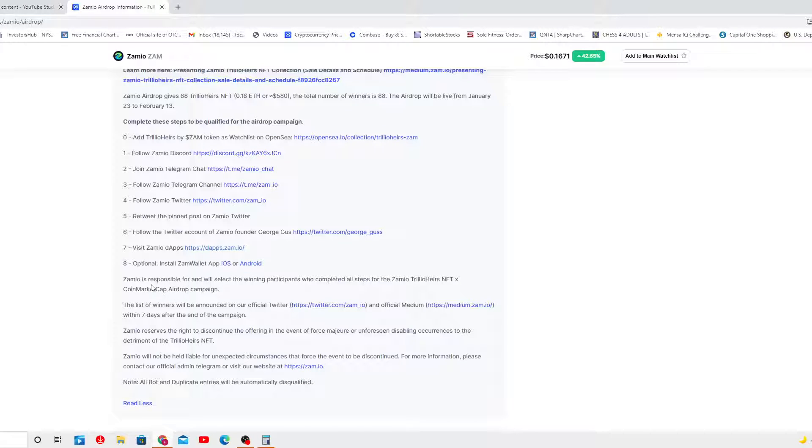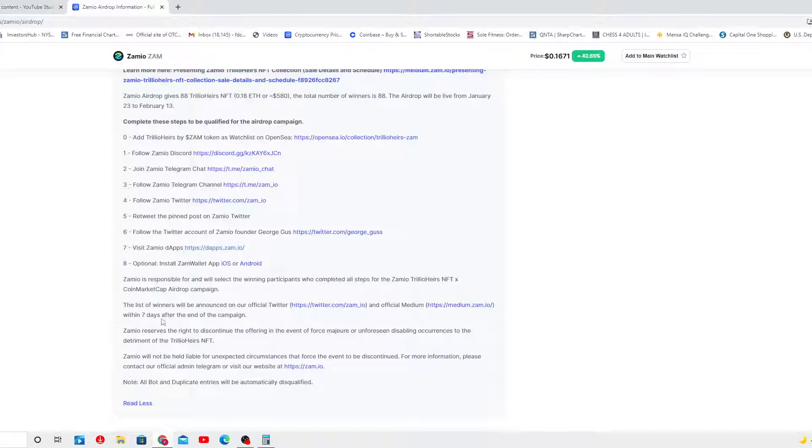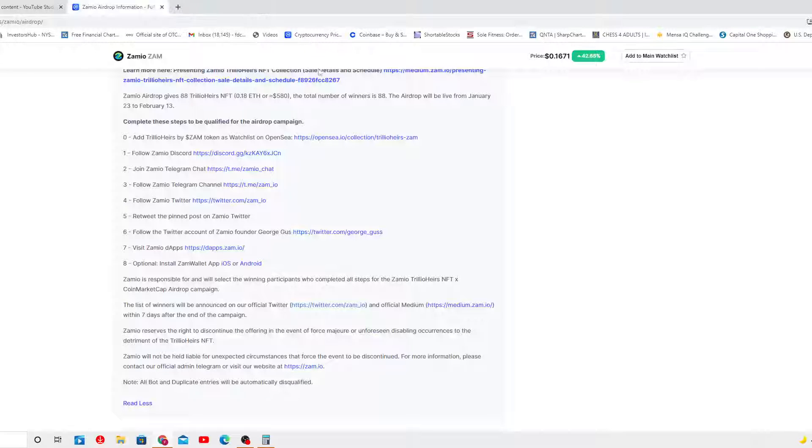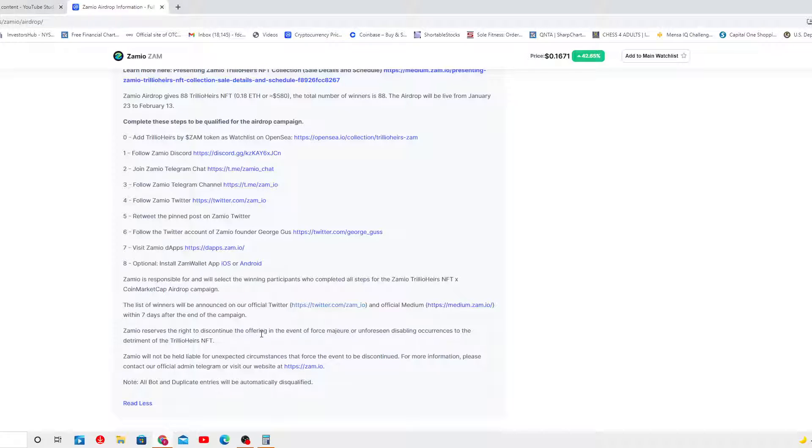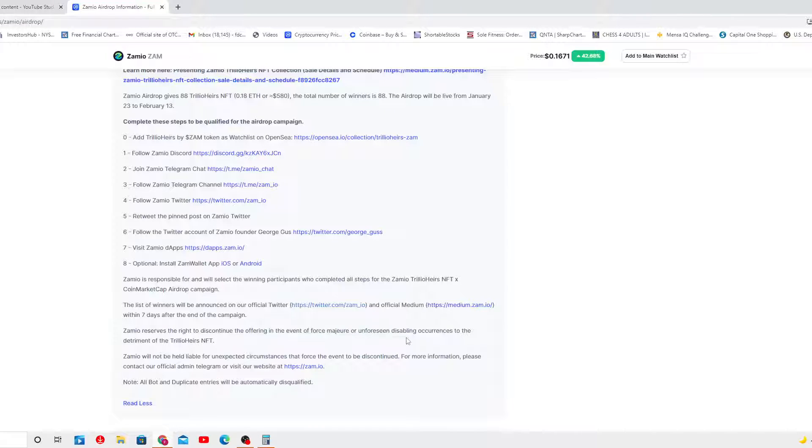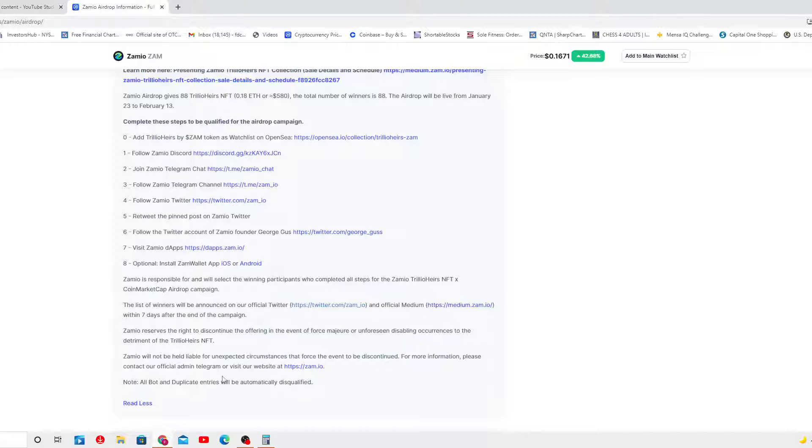Get more chances. Samuel is responsible for and will select the winning participants who complete all the steps for the Samuel Trillio Hairs NFT CoinMarketCap airdrop campaign. The list of winners will be announced on our official Twitter and the official Medium. You gotta add them anyway. Samuel reserves the right to discontinue the offering in the event of force majeure or unforeseen disabling circumstances to the detriment of the Trillio Hairs NFT. Samuel will not be held liable for unexpected circumstances. Sorry about that.